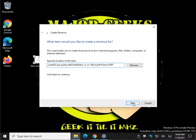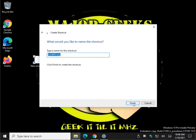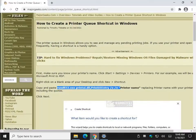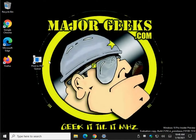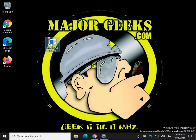Go ahead and click Next. Now you can name it — let's say 'Print to PDF Queue.' Hit Finish. That's actually it, but let's make sure we typed it right and that it works.